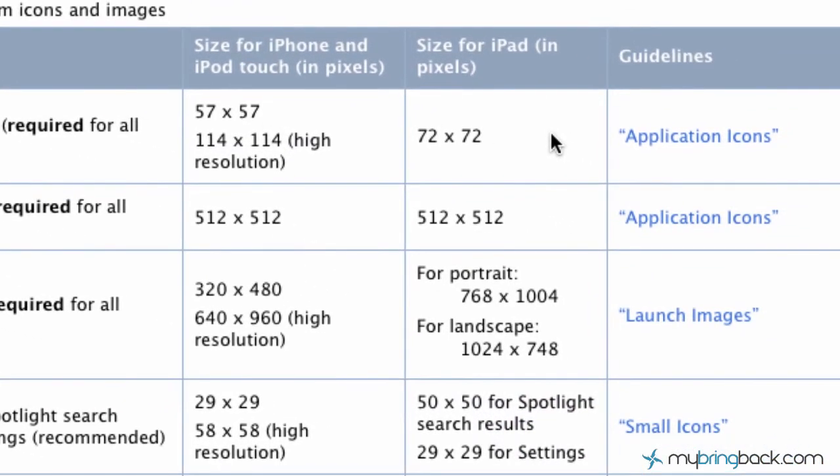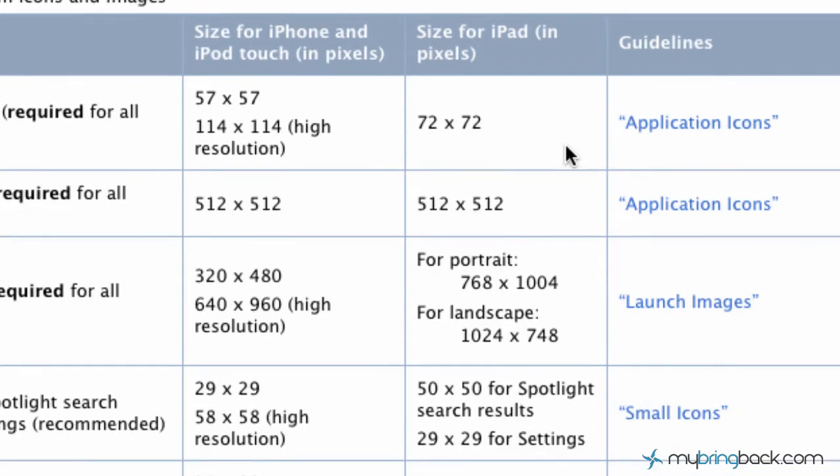Now keep in mind, some of the guidelines you can click in here shows you some of the different ins and outs within the application icons. One of the things you guys notice is all the iOS application icons are rounded corners, and they have this shiny gloss on them.